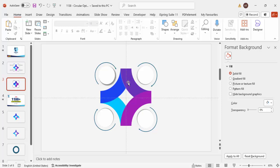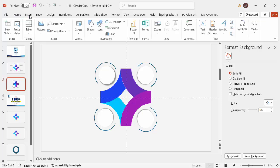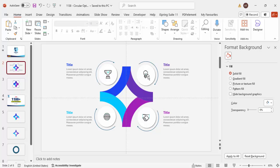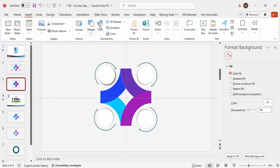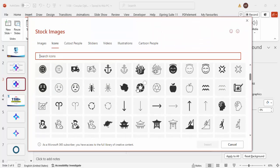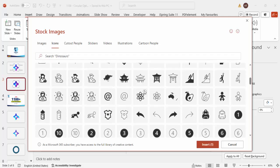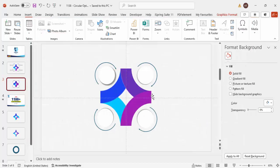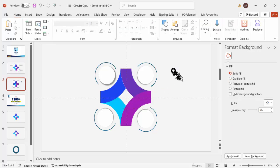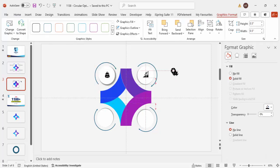Now add icons. You can go to Insert > Icons to choose icons directly in PowerPoint, or download flat icons from flaticons.com. I'll choose some random icons from Insert > Icons. Select four icons and click Insert. Set the height and width to 0.5 for each, then place each icon on top of its corresponding oval shape.